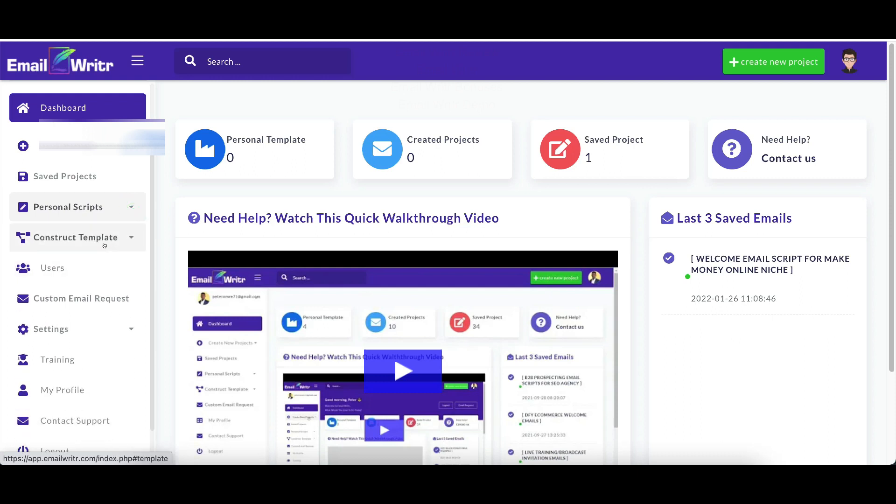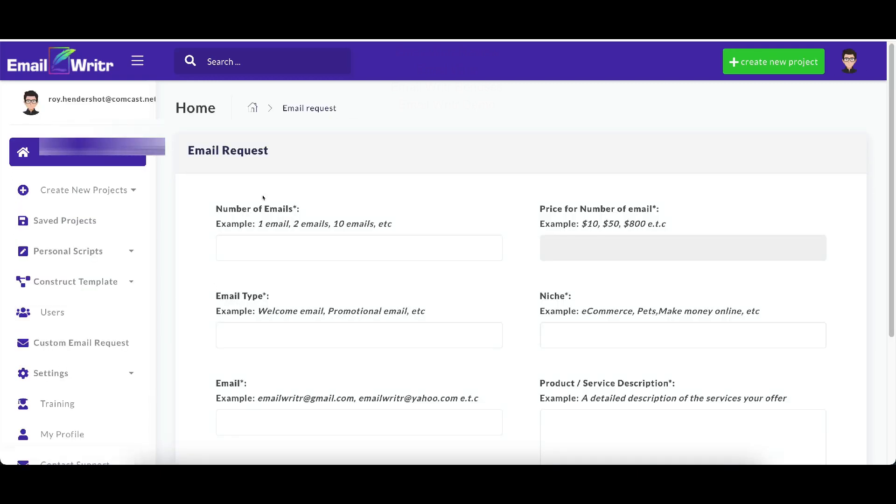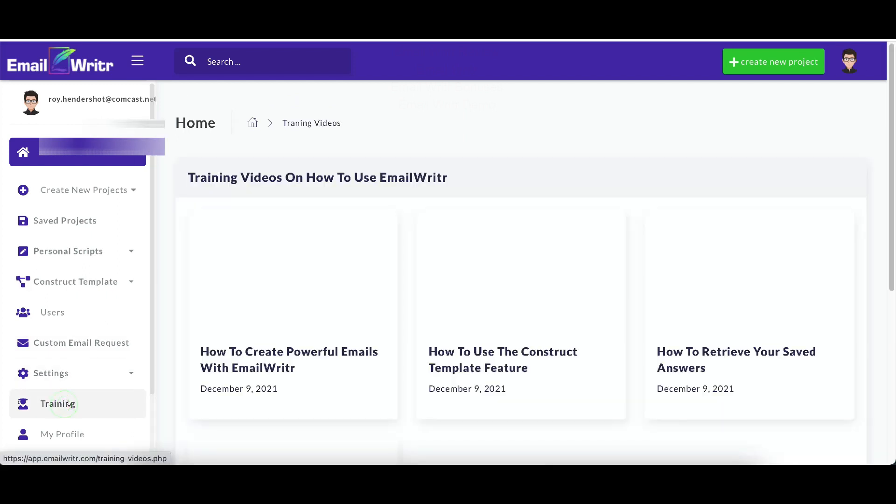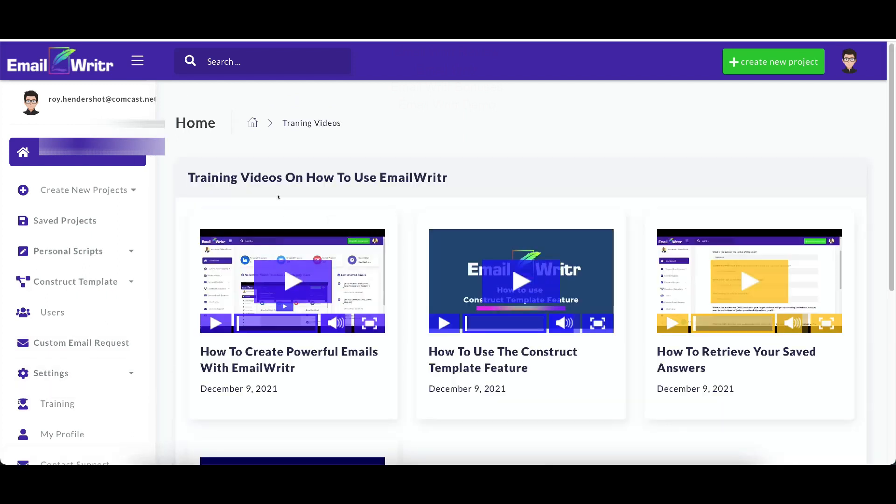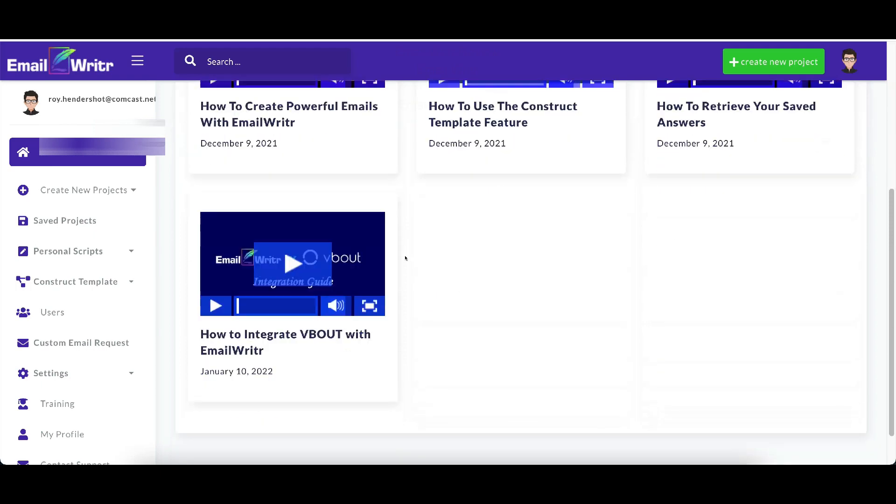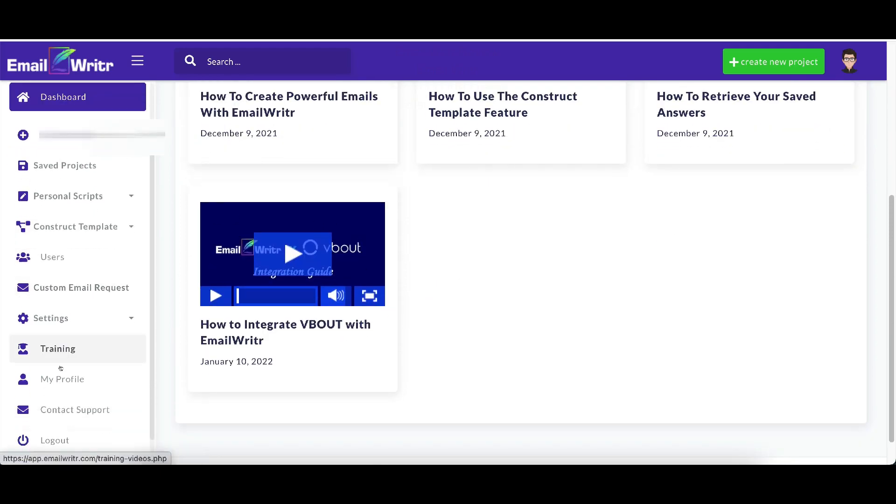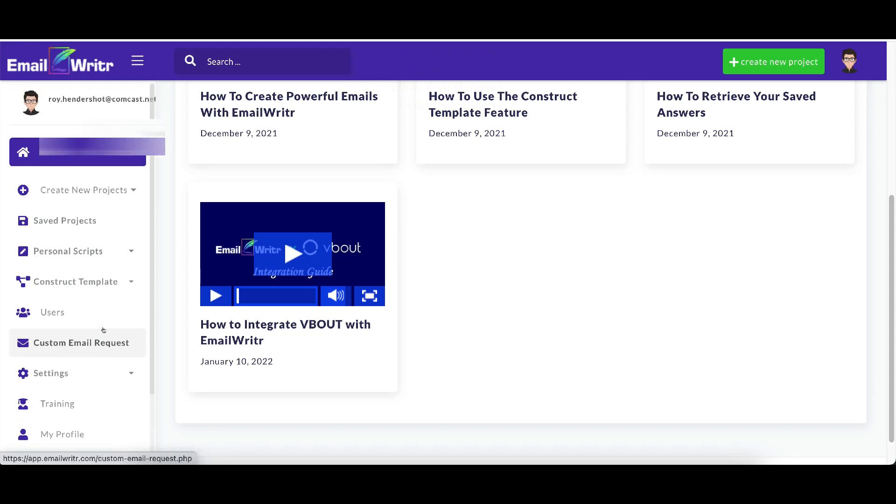You can construct your own templates. It does come with a lot of templates, done-for-you templates, which I really like. Users, you can add users to it depending on which plan you buy. You can add like VAs to it or different users to it. Custom email requests, this is where you can go in and you can request custom emails be written by them. This is your settings here. This is your training. This is all the training videos on how to use Email Writer and your profile, contact support, and log out.